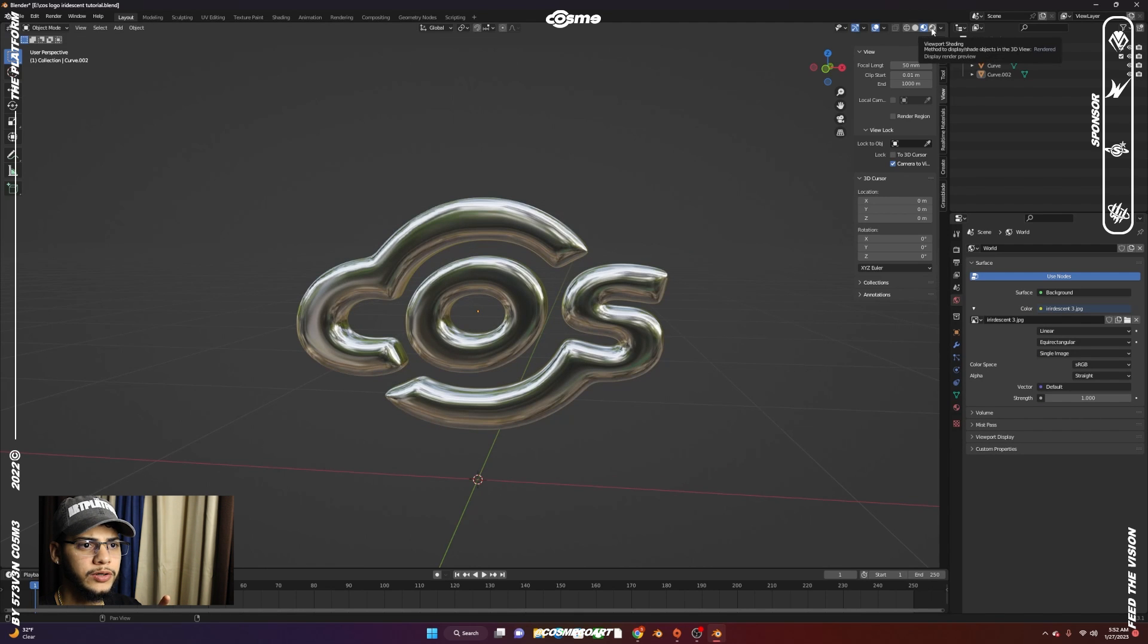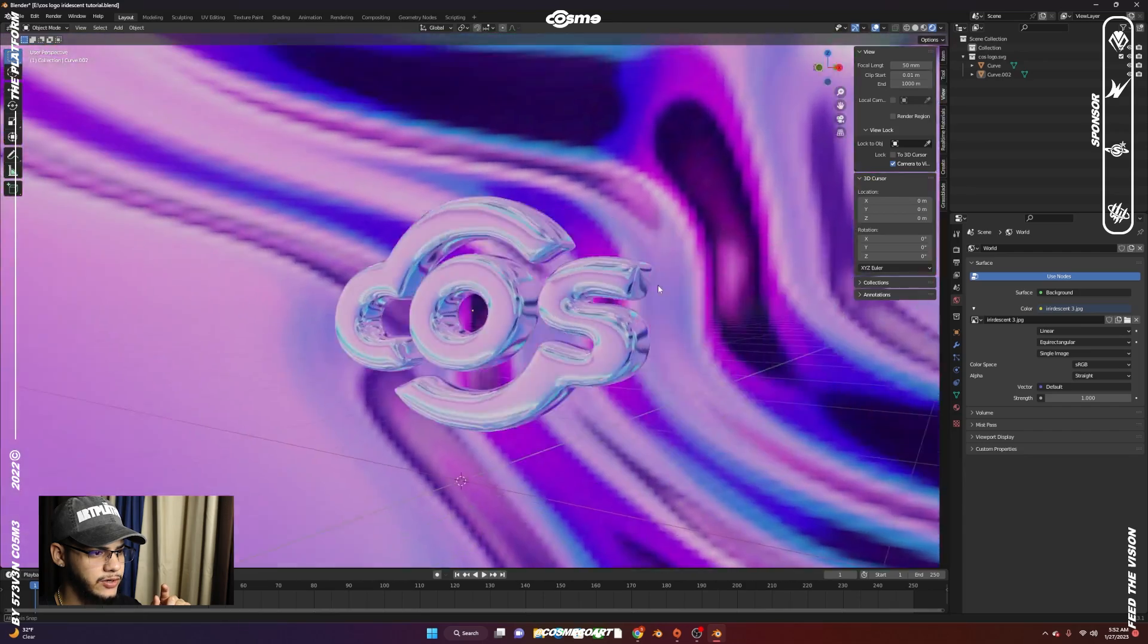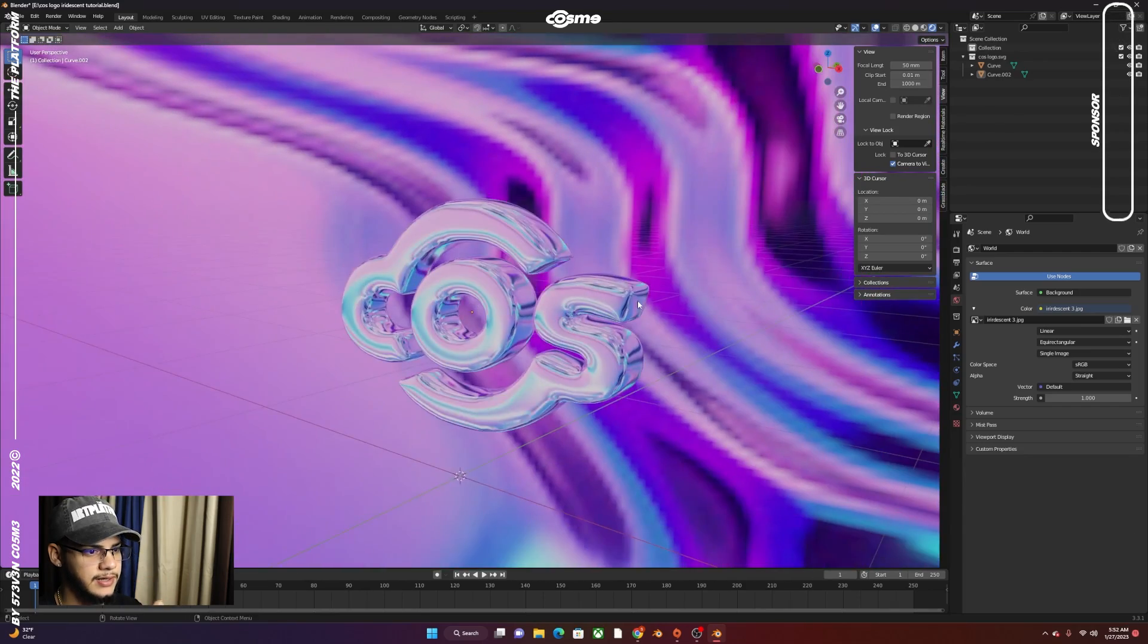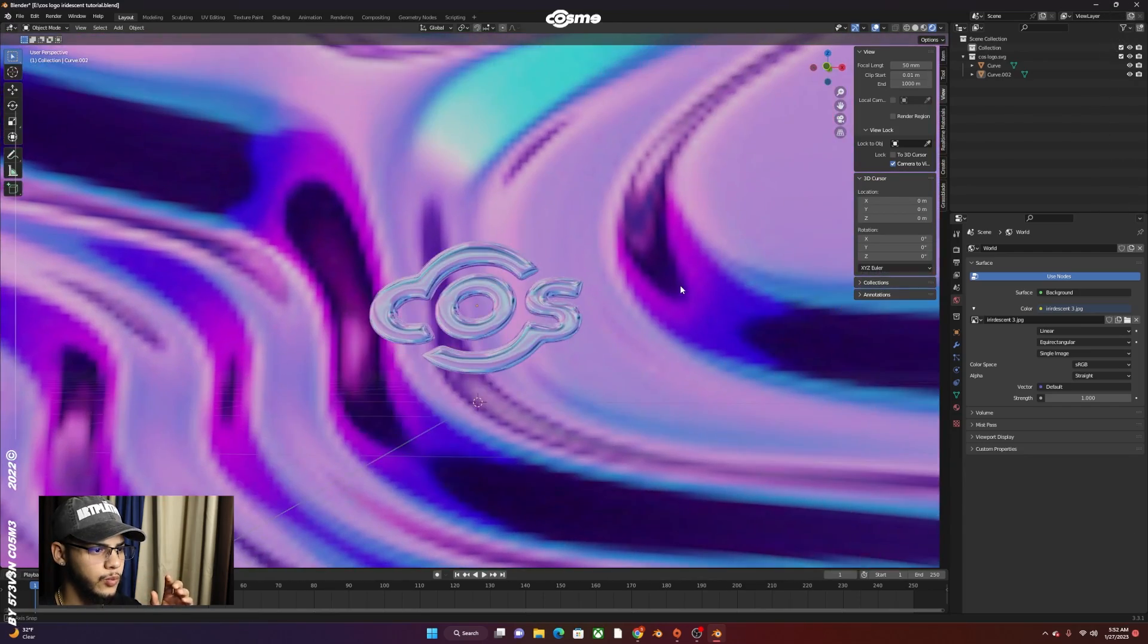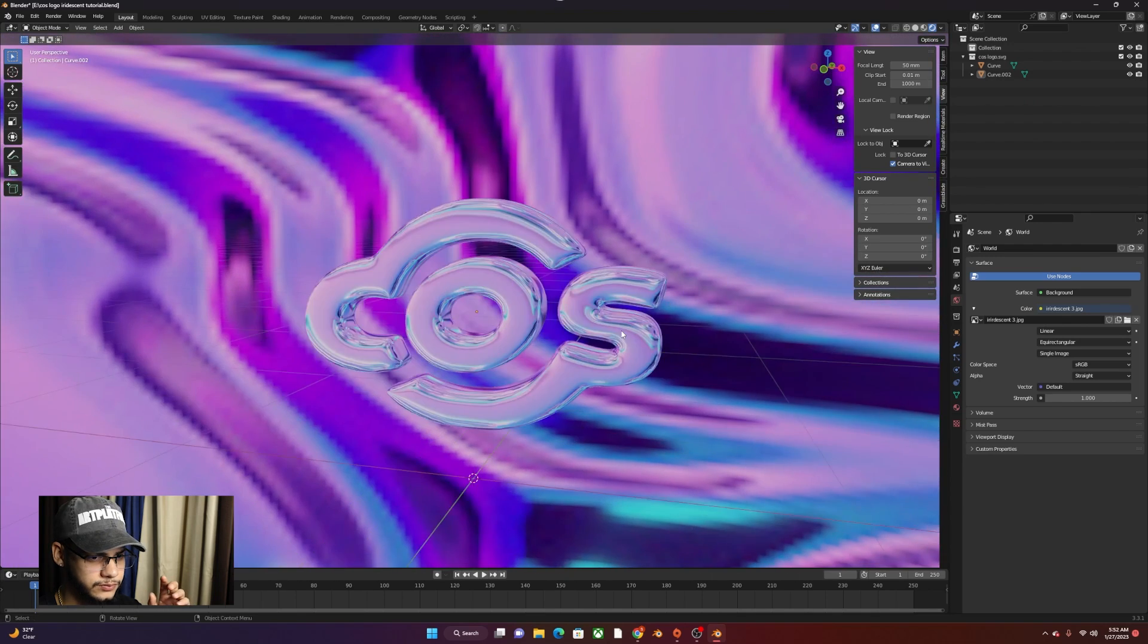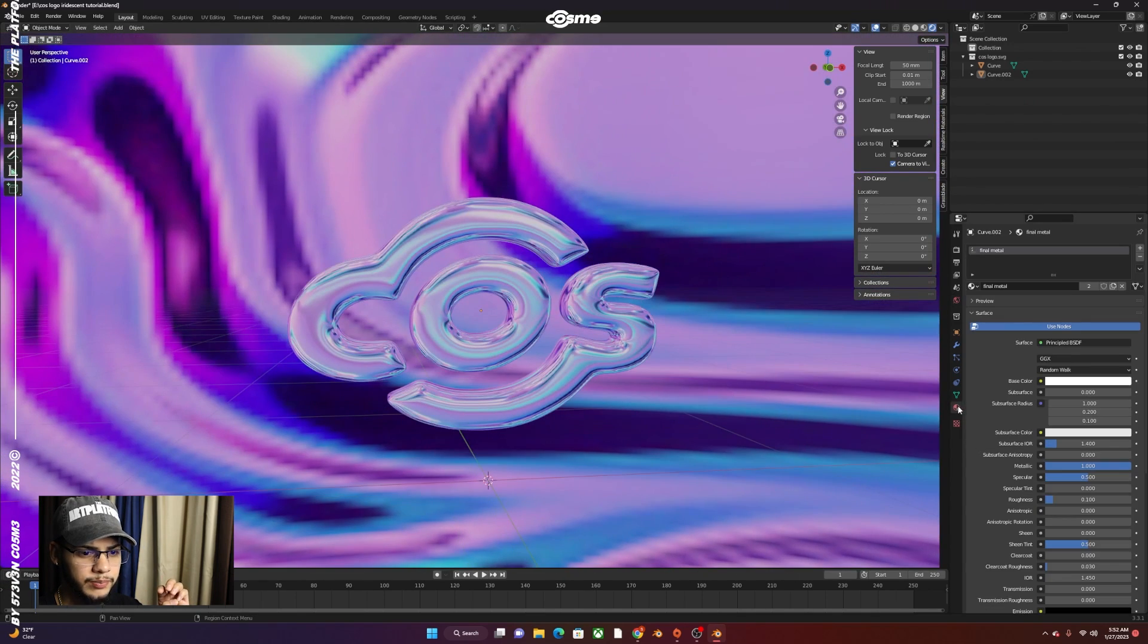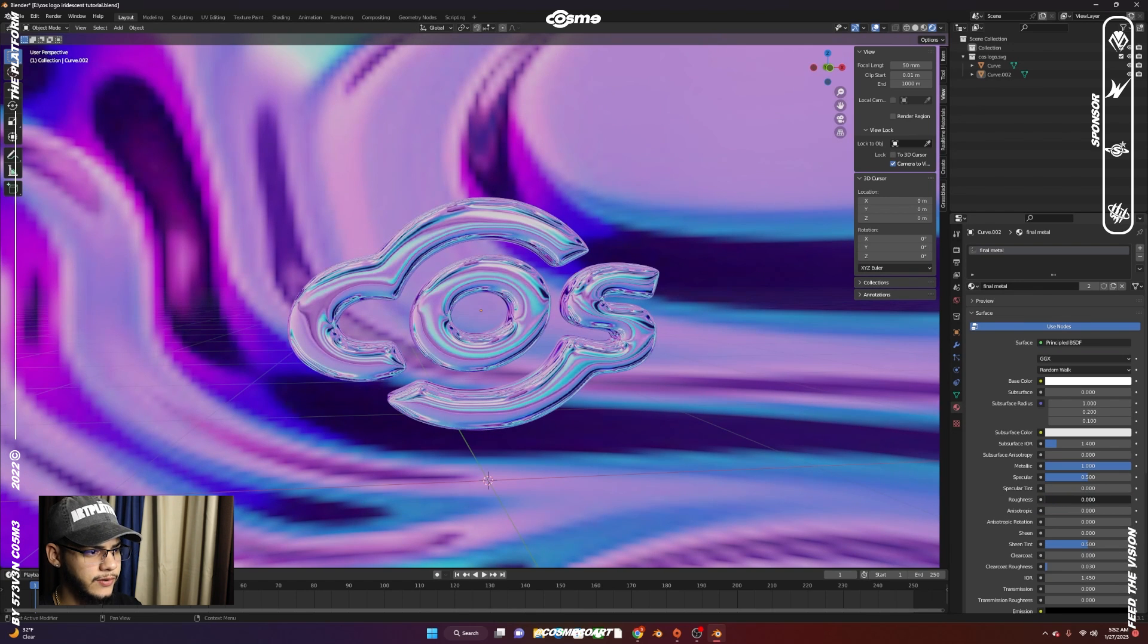Go to Render Viewport and you're going to get something like this. Now what you could do is play with the roughness. Bring it all the way up, bring it all the way down. You can play with it like that.